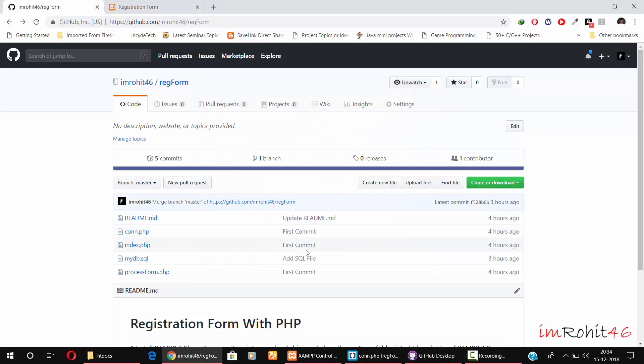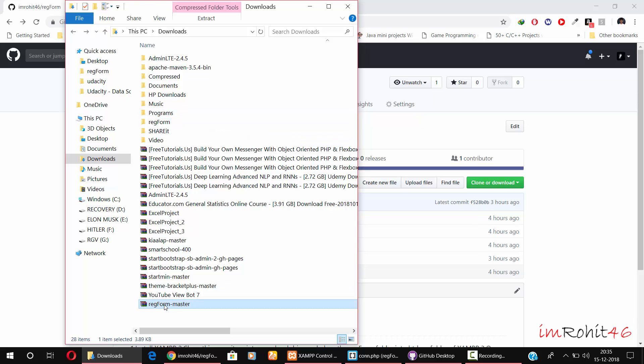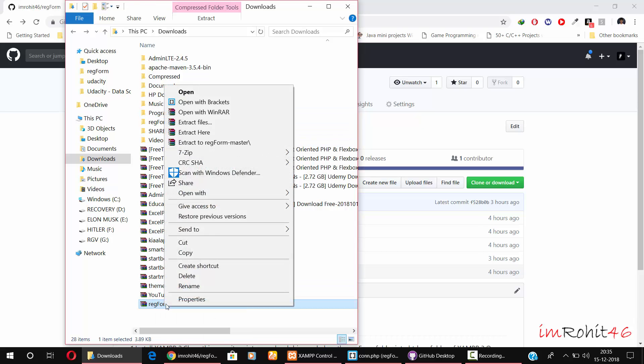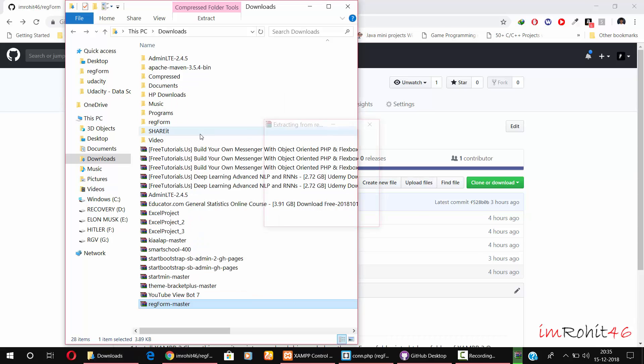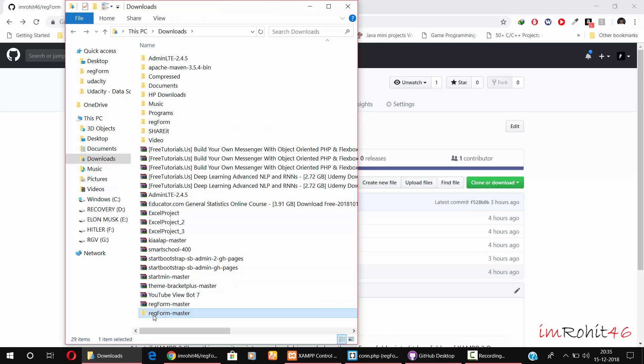Once you have downloaded the file, go to that file. It's in my downloads folder. You'll see something like this. Extract this form here by clicking extract here, and then you'll get this folder.